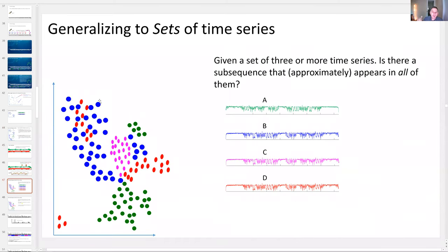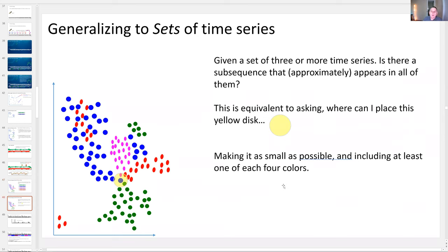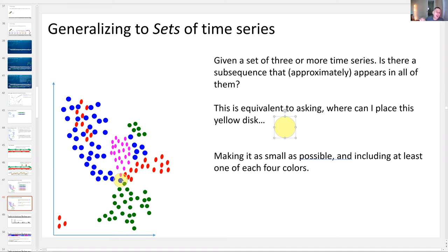We can actually do this with more than two time series. We can have time series A, B, C, D and so forth — embed them all into some space and ask for the most conserved thing amongst all the data. This is equivalent to asking: where would I place a disk in this space such that its area is as small as possible, but it includes at least one of every possible color? The answer corresponds to having at least one blue, one green, one pink, one red — that is the join for all four data sets.